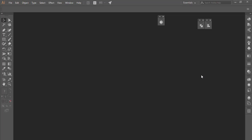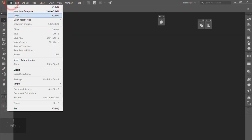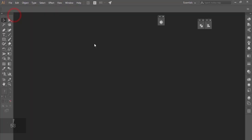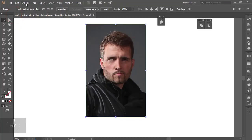Hello everyone, this is ASMR IF welcoming you to my new series: One Minute Illustrator. Today we will show you how to make a portrait look like a cartoon. Go to File and open your image.